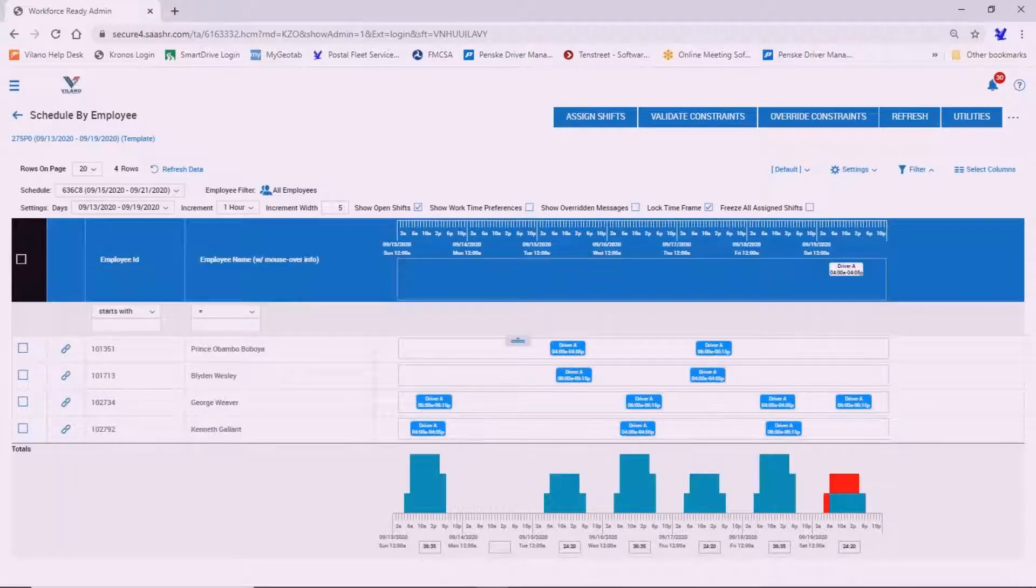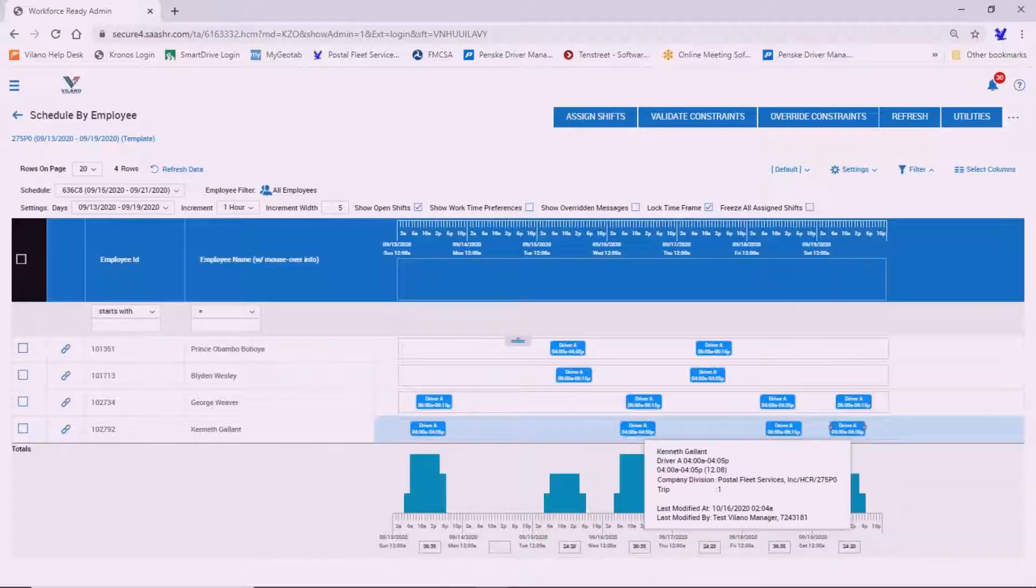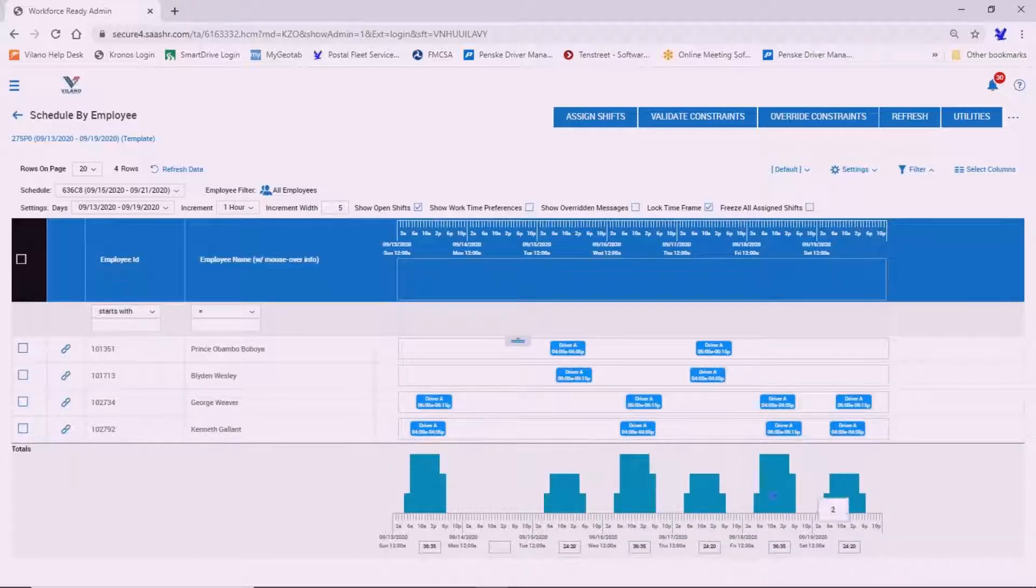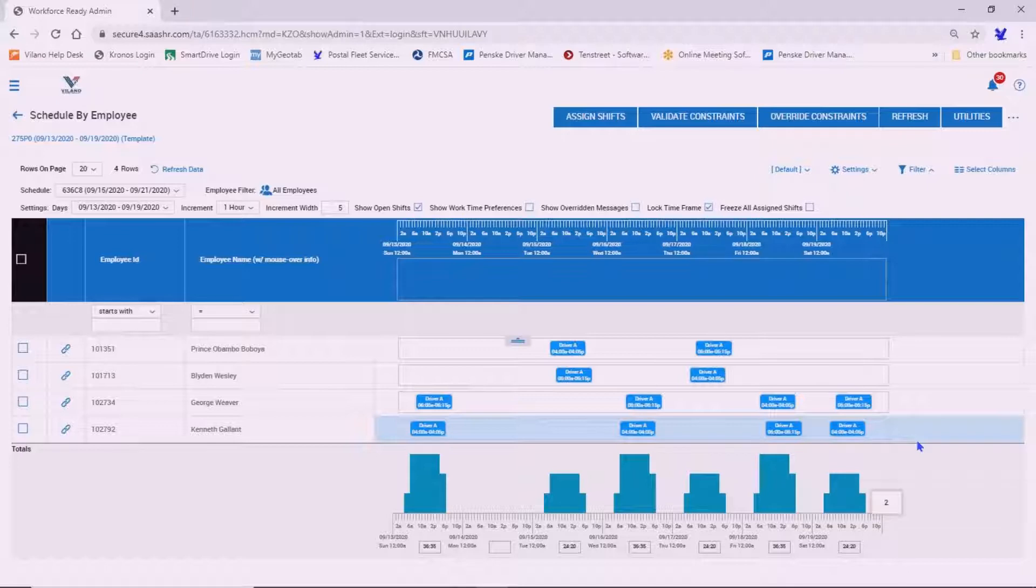Once you've filled all the shifts for the week, you'll see that everything is blue on the bottom here. And what you've essentially done is told the system, I want to repeat this schedule every time I generate a schedule week in and week out.